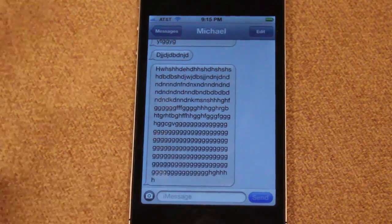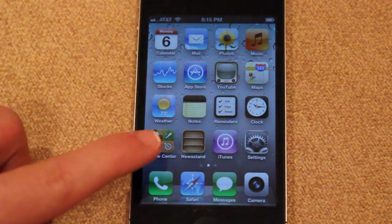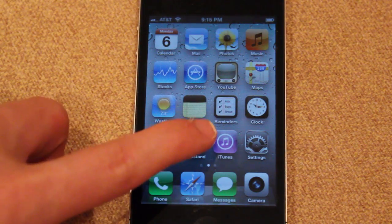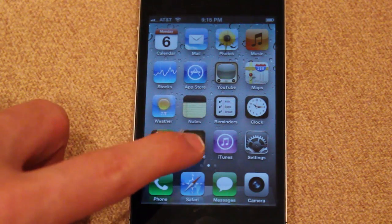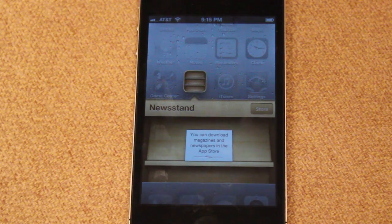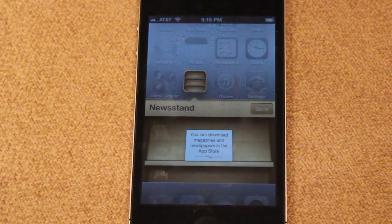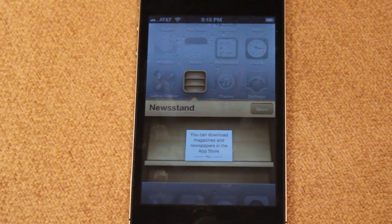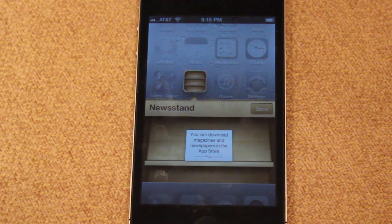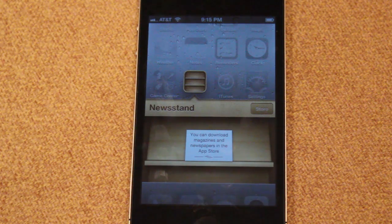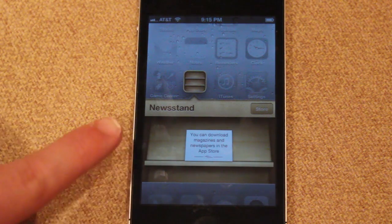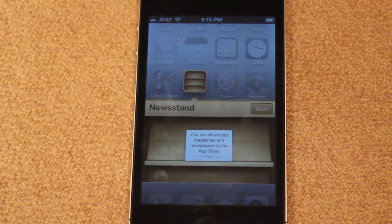Moving along, there's a new application called Newsstand. Newsstand is pretty similar to iBooks where you can get newspapers and magazines straight on your iPhone, iPod Touch, and iPad. There's not much to do with it right now since it hasn't launched yet, but in the future you'll be able to go into the App Store, download magazines and newspapers, and store them in this bookshelf view, which is really cool.